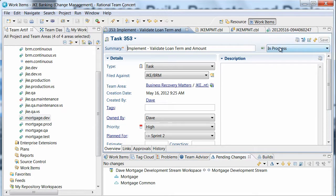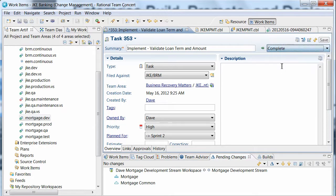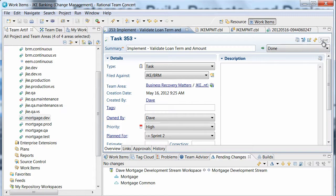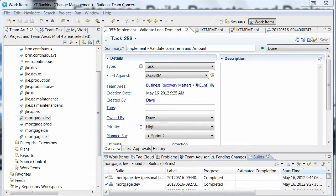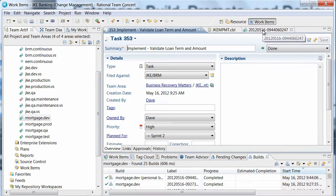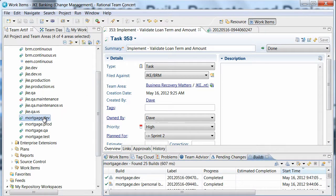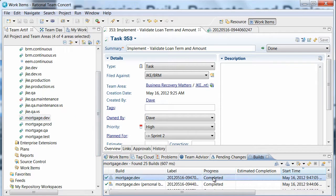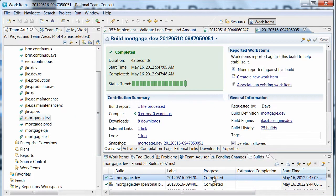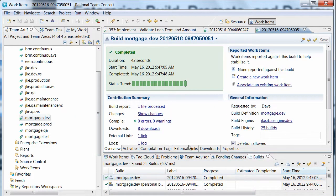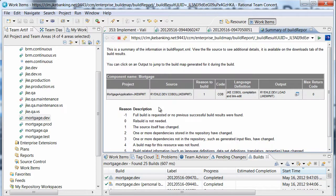He can now mark his task complete. The team has a dependency build configured to run on a schedule against the development stream. The next time this build runs, Dave's changes are processed. The build report shows that Dave's changes have successfully built.